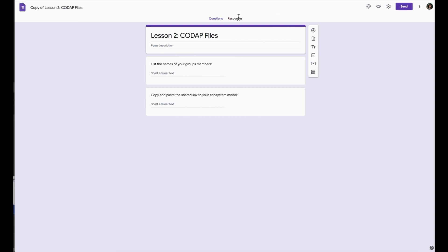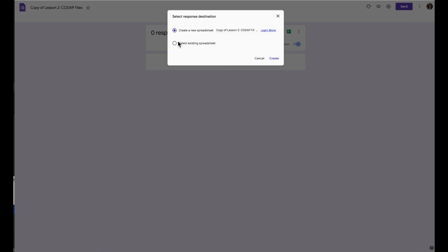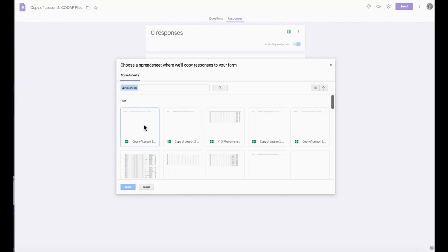except when you select Create Spreadsheet, you will click Select Existing Spreadsheet. Then you will select the spreadsheet that you used for the previous period.